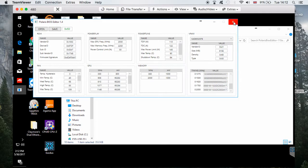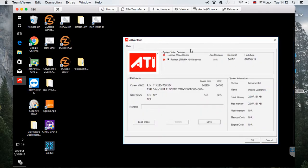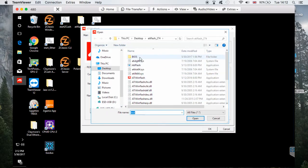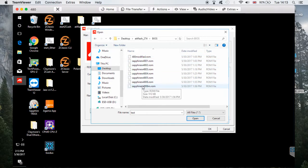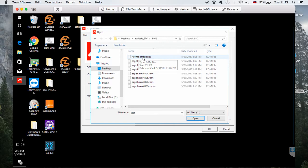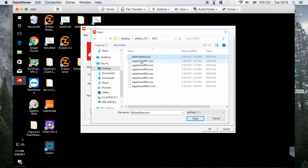Now the modified BIOS is saved. Close the Polaris editor and go back to ATIFlash. Here's a tip: when I did the first card modification I saved the modified BIOS as '480 modified.rom' and used that same file for all six cards. You don't have to modify every single card individually — just save the original BIOS for each card as a backup, but you can flash the same modified BIOS file to all of them. Click on it and click Open to load the modified BIOS.